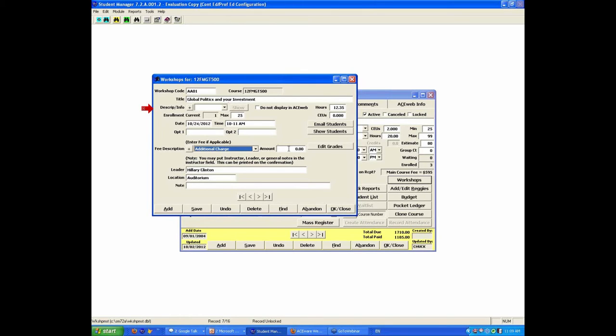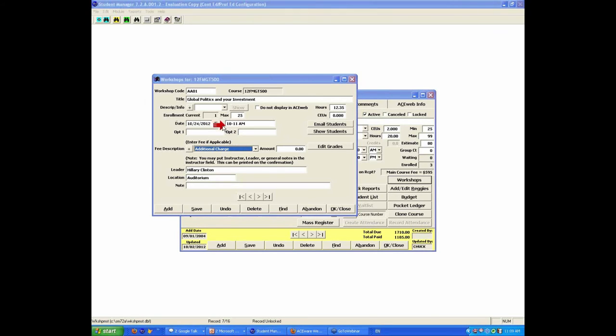leader, you can put in location notes. One of the new things that Matthew added in version 72 was the ability to email students who are actually in a sub-workshop within the course. You could always email, or for a